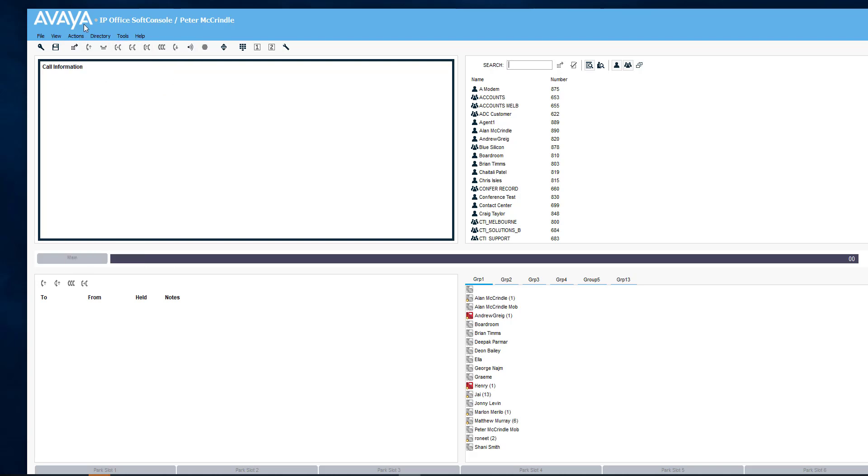The hold against feature allows the receptionist to place a call on hold against a user, and as soon as that user becomes free, the call is returned with a yellow color. Incoming calls are red, answered calls are green, and if they ever return, they come back as yellow.